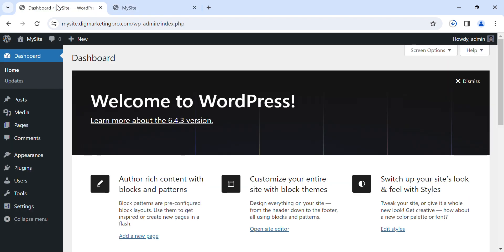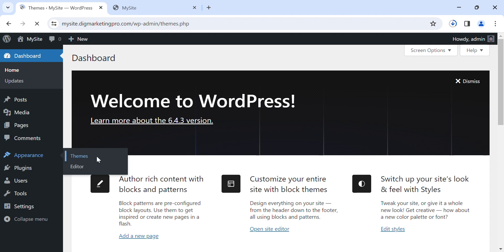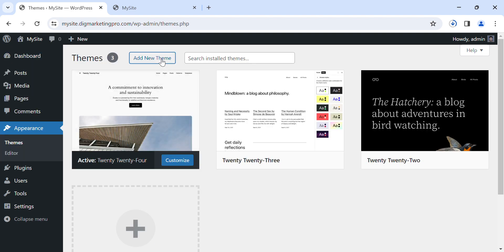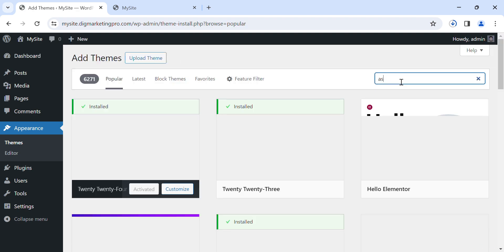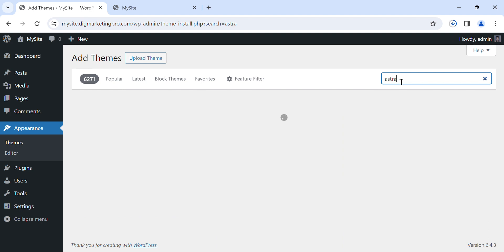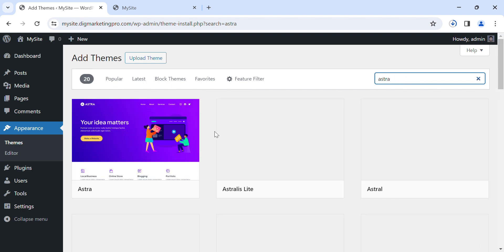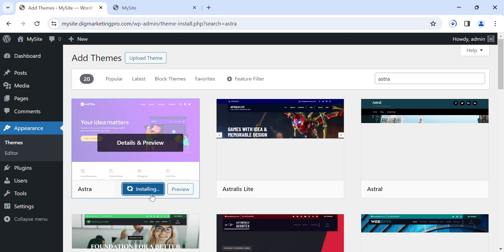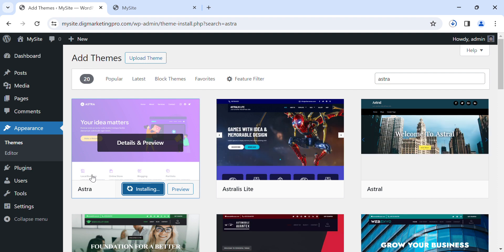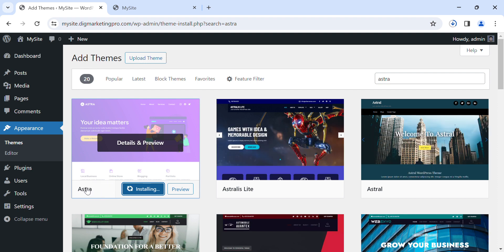Click on the Dashboard, then go to Appearance, then click on Themes, then click on 'Add New Theme'. Then search for 'Astra'. Click on Install.